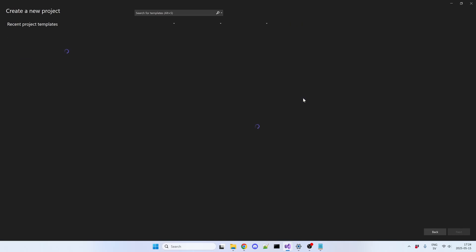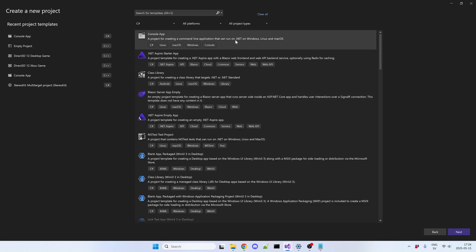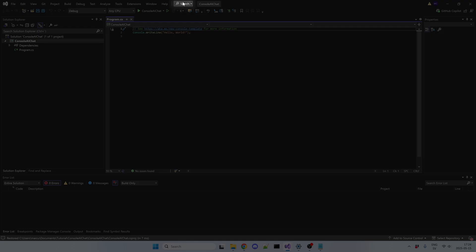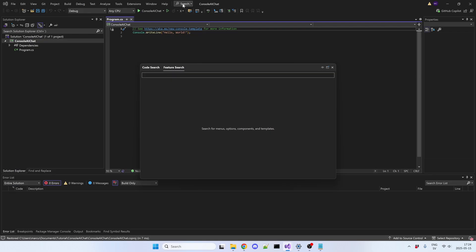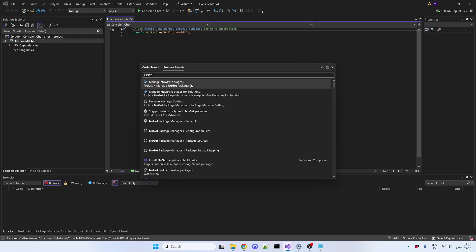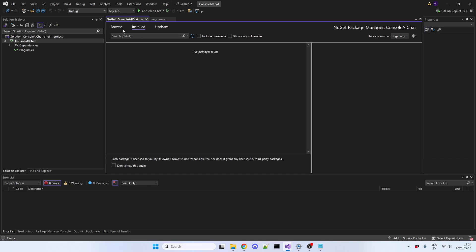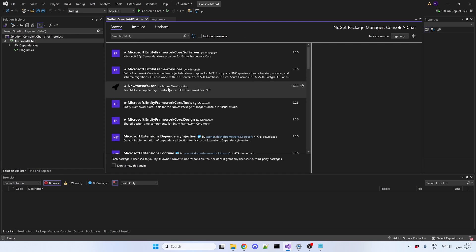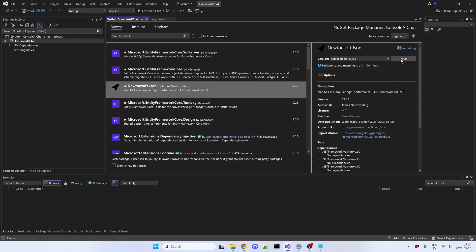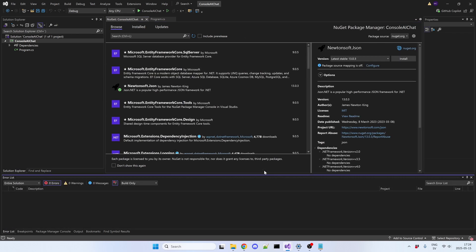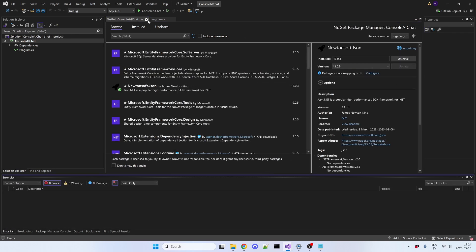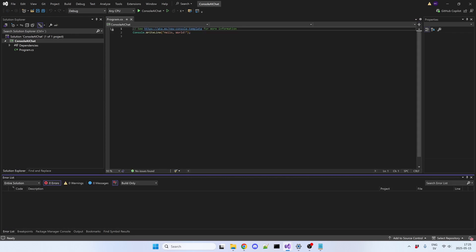In Visual Studio first create a new console application and make sure that you have Newton Soft installed in the NuGet package manager. Newton Soft is a library that makes it easier to work with JSON text.